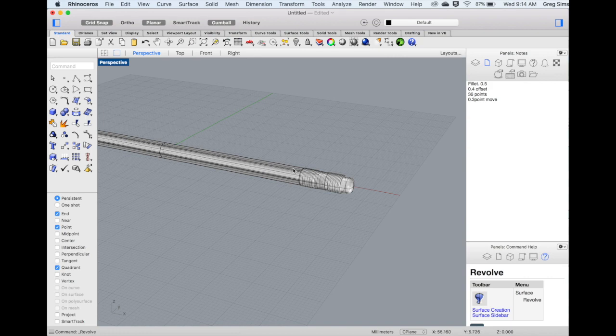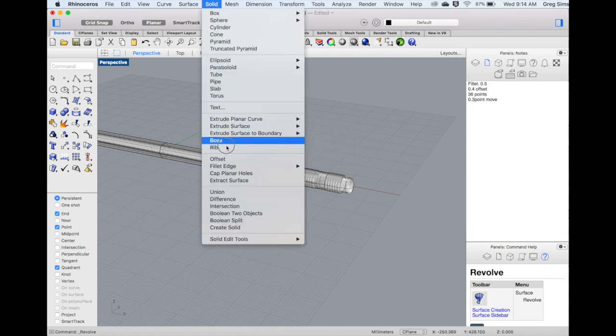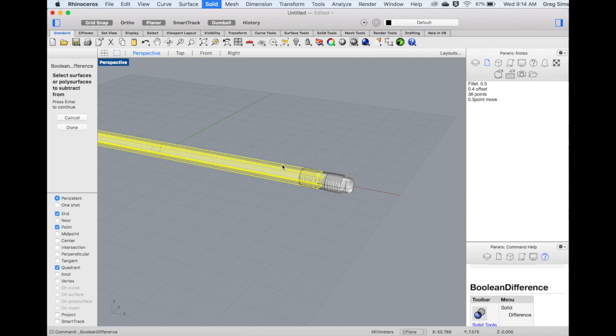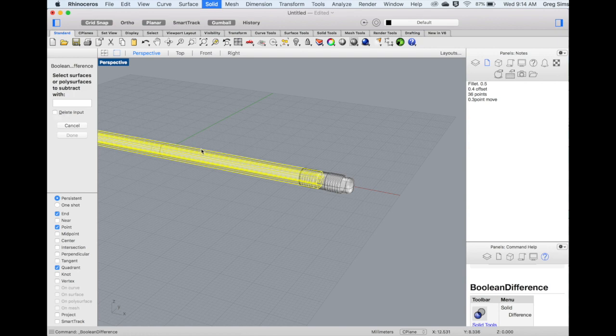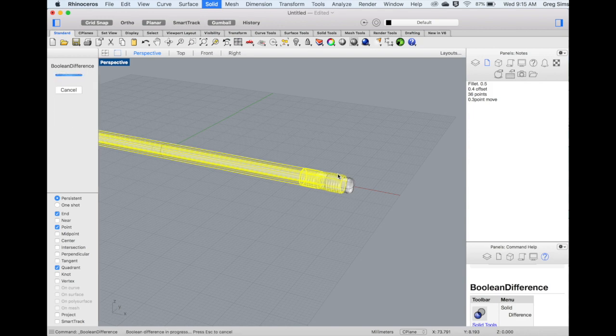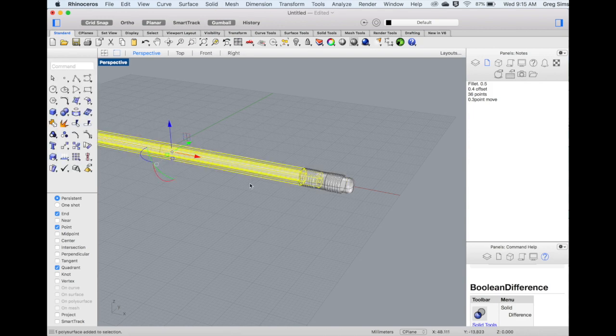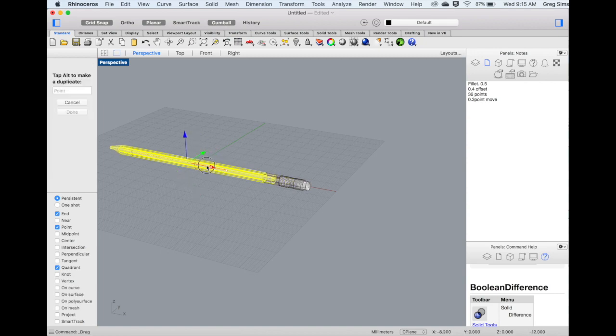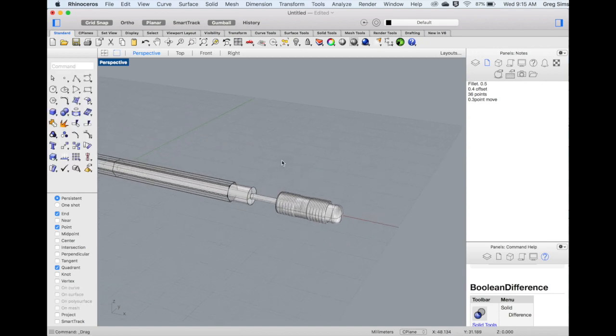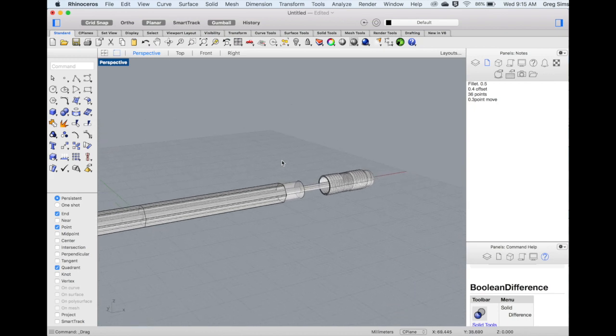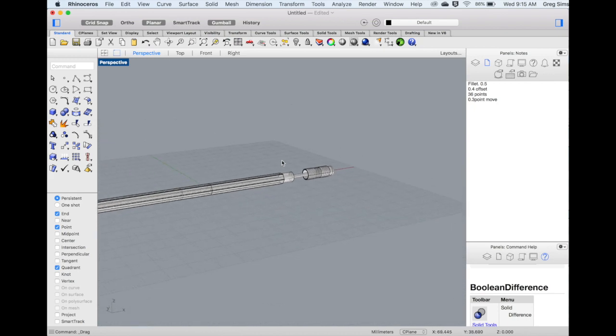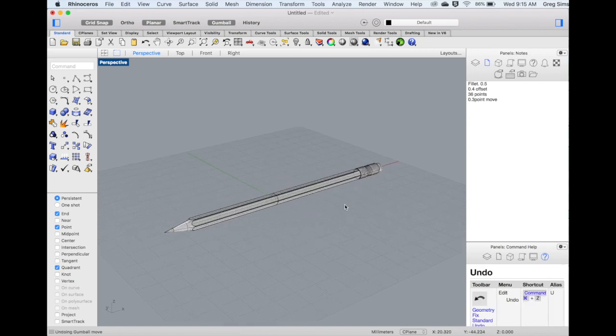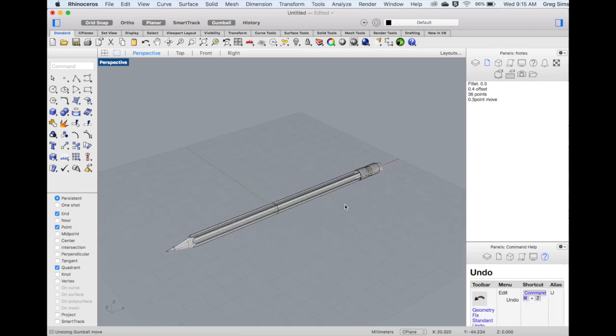Finally, we can use the metal clip to cut away from the back of the pencil. This will be a Boolean difference. Subtracting from the pencil, and press Enter. Normally when doing a Boolean, you'll want to delete the input, but in this case we do want to keep the metal piece, so you can turn off Delete Input. The surface to subtract from will be the metal clip, and press Enter. And now we can see that the pencil has been shaved away, similar to what an actual pencil would be. I'll move that back into place, and the pencil is complete.